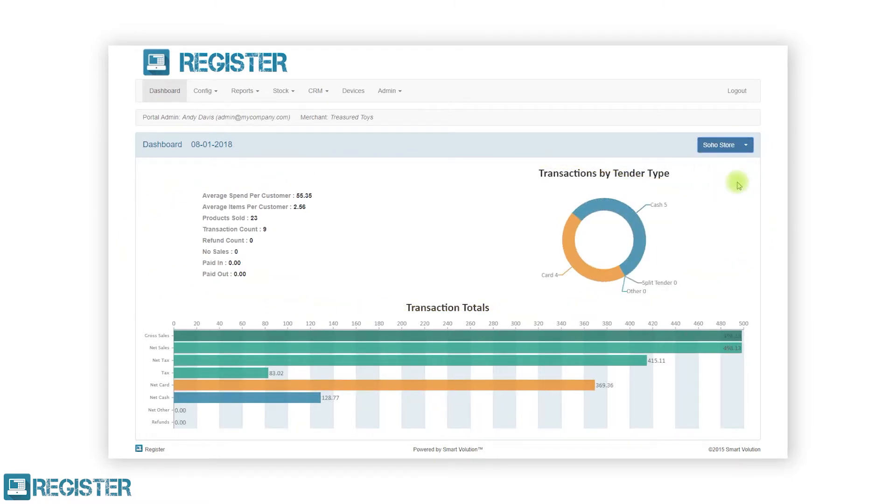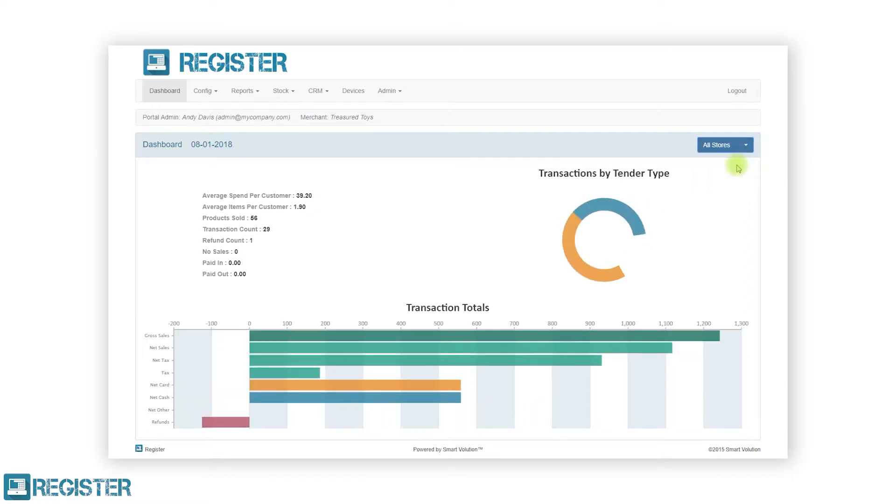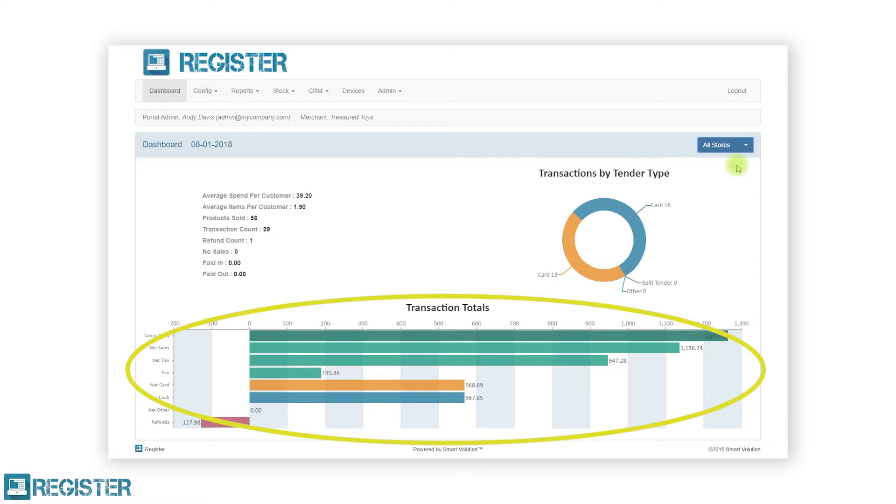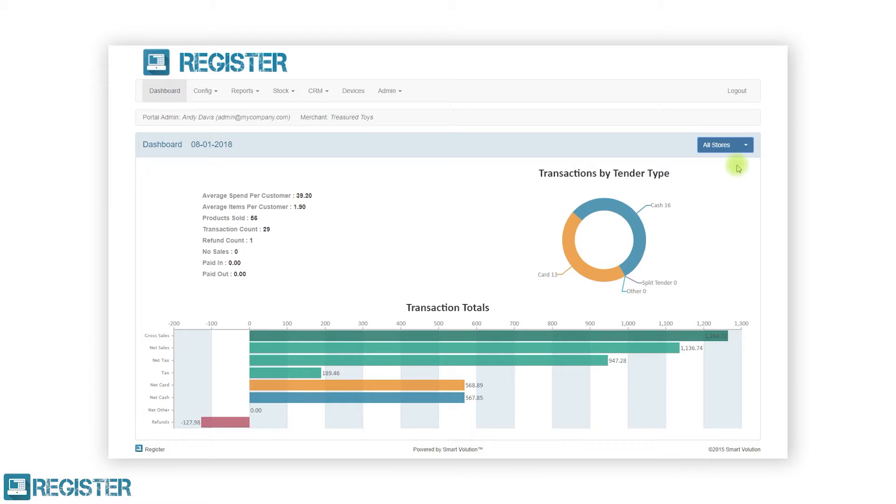The transaction totals will display up-to-date sales figures including your gross sales, net sales, tax, and refunds. You can use your mouse to get additional details by hovering over the information in the graphs.